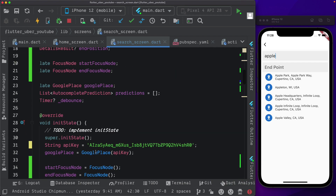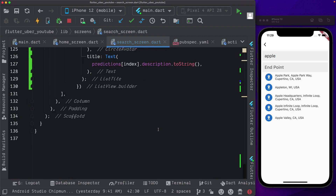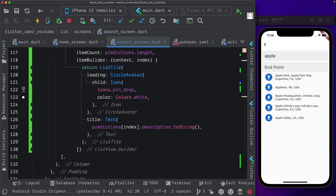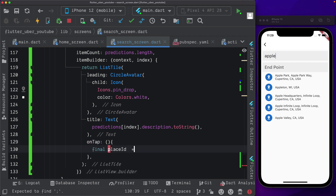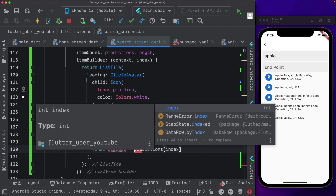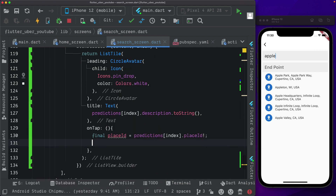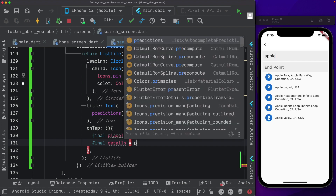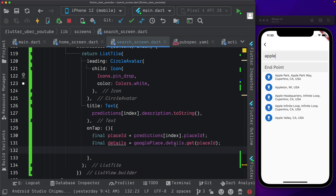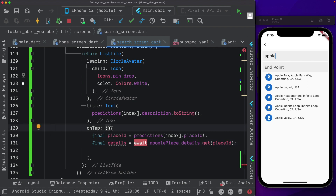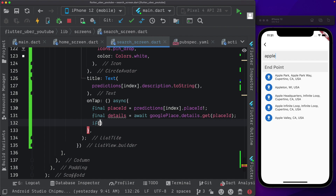Now we can come down to our list view builder and set up the on tap method that will allow the user to select a particular search result. Within on tap, let's get the place ID: final place ID is equal to predictions at that index, then access the place ID. Now we need to get details of the particular place — we can access the Google Place API. So final details is equal to await GooglePlace dot details dot get, passing in our place ID. Since this is asynchronous, we mark the method as async. Then we check if details is not equal to null and details dot result is also not equal to null.